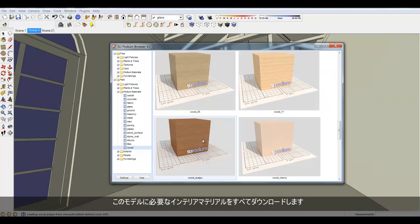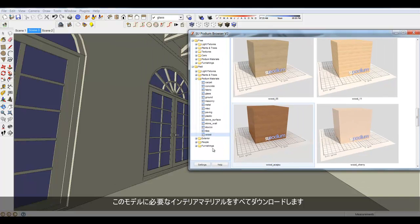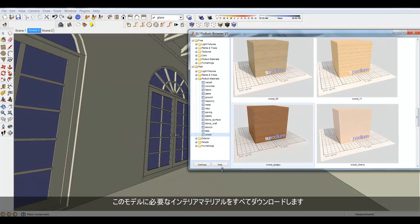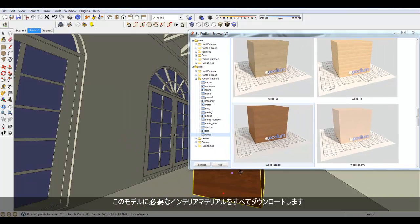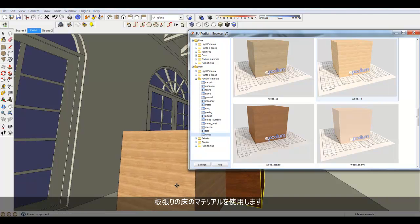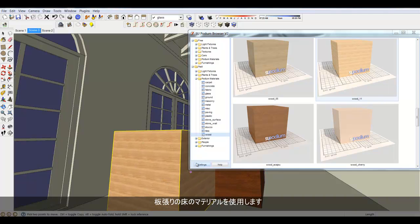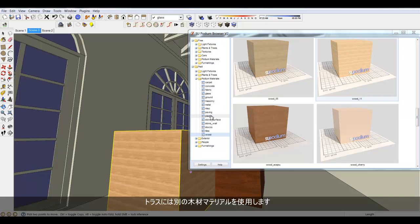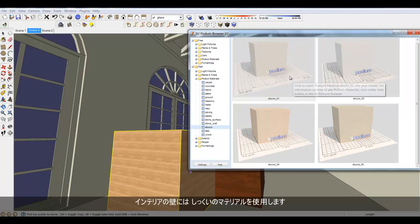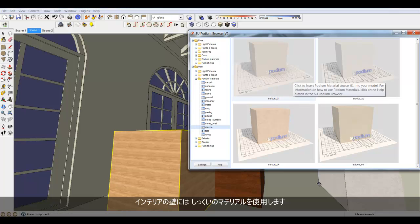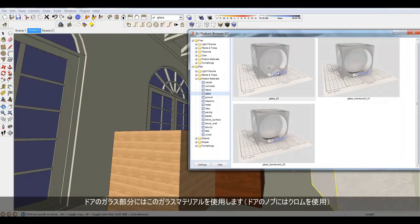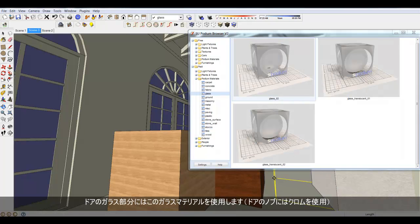I will download all the interior materials I need for this model. I'm going to use a Wood Floor material, another Wood Material for the Truss, Stucco Material for the Interior Walls, and this glass material for the glass part of the door.